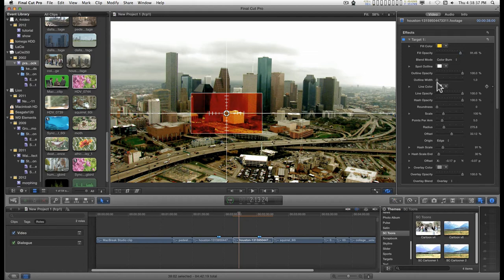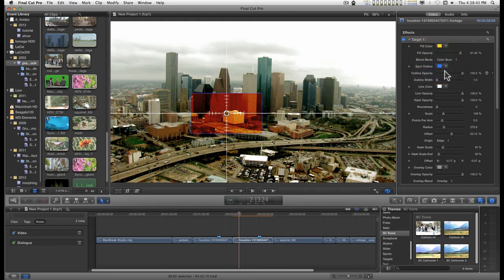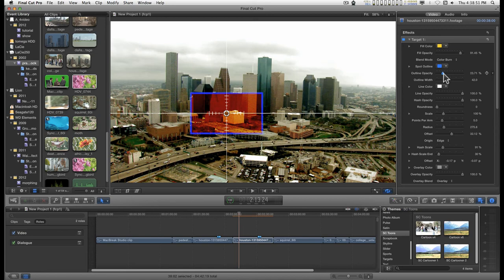And you can customize the colors of the outlines, the opacity, the width.